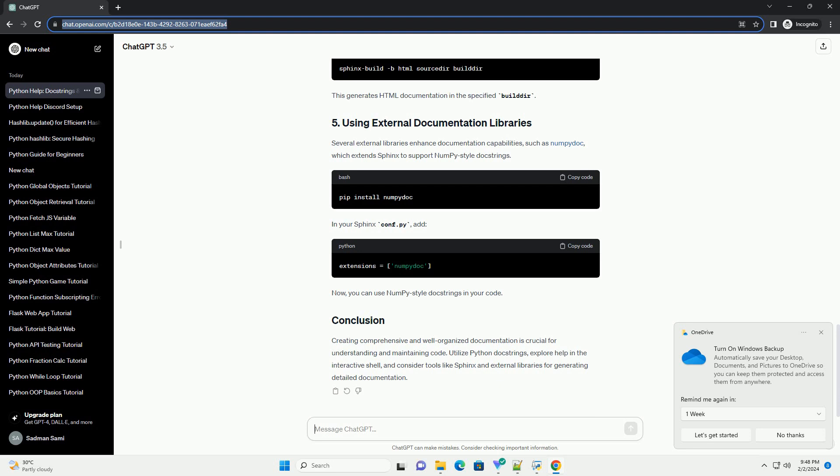Several external libraries enhance documentation capabilities, such as NumPyDoc, which extends Sphinx to support NumPy style doc strings.